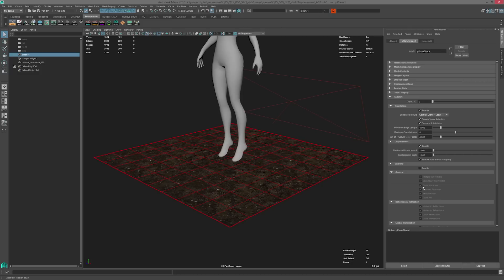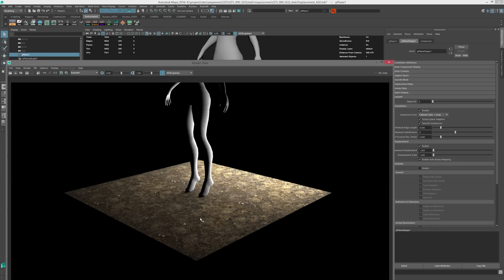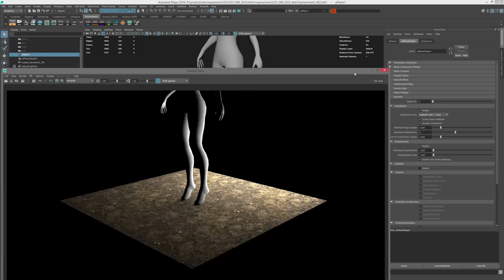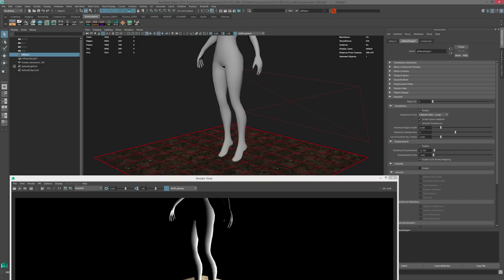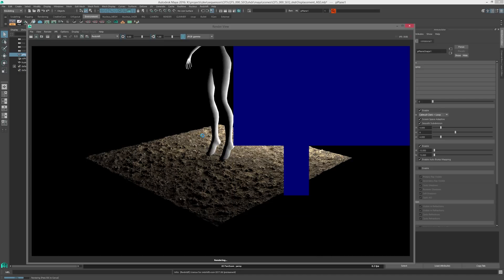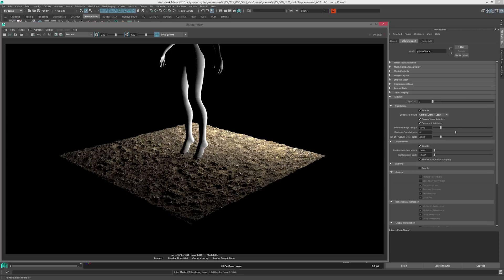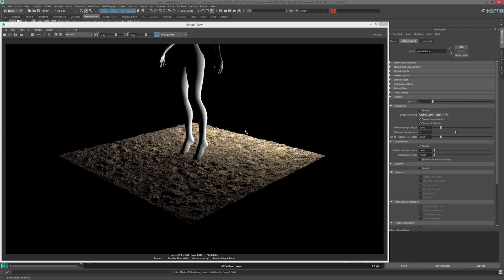If we render this with the current settings you'll see there's hardly any meaningful displacement. So I'm going to set these values to something like 15, and when I render you'll see we get a more meaningful result for what we want to achieve. One thing to consider is that when you're setting these scales up, you want to turn off auto bump mapping, as that's going to add an additional bump mapping effect on top of the displacement and can make it difficult to judge the accurate scale of your displacement texture.